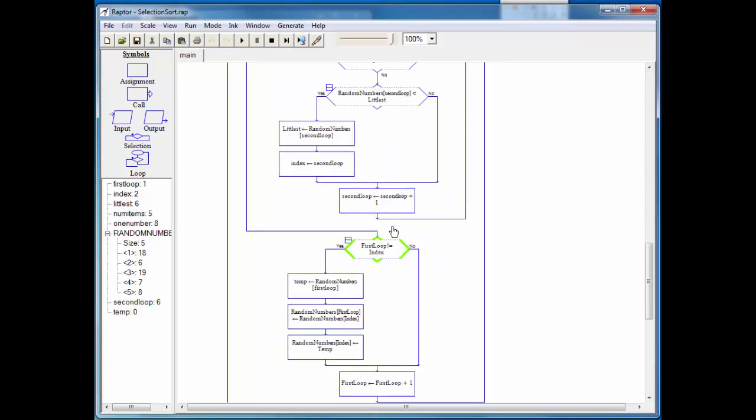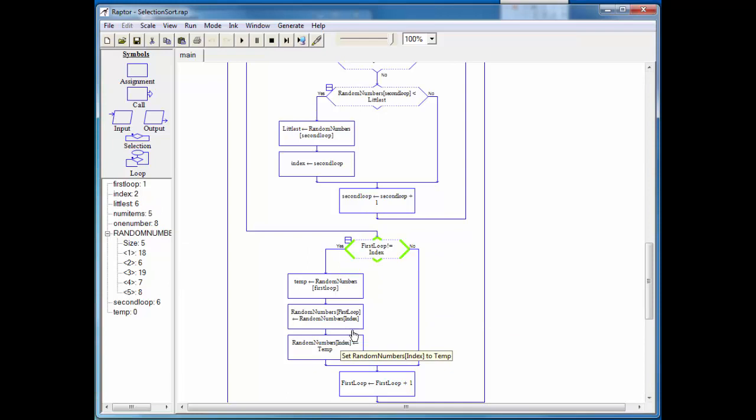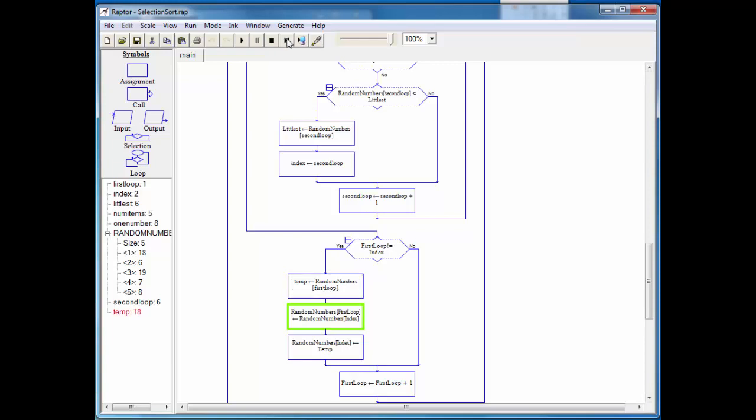Okay, so we're only into this if structure as long as first loop, which is one is not equal to index, and index is equal to two. So that means we're in here. Now index meaning where we found our smallest value. So we'll step through. And basically, we're going to take out the first item in the array, which is 18. Hold on to that in temp. And then this next block of code will basically switch six with 18. Now we put 18 in the spot where we found six. Let's iterate first loop to two.